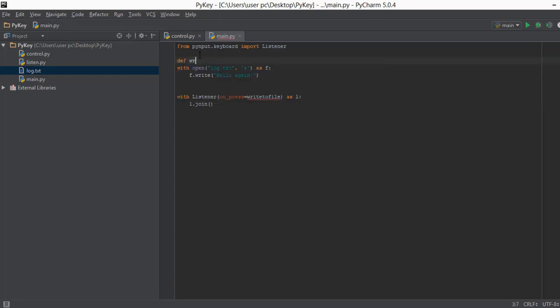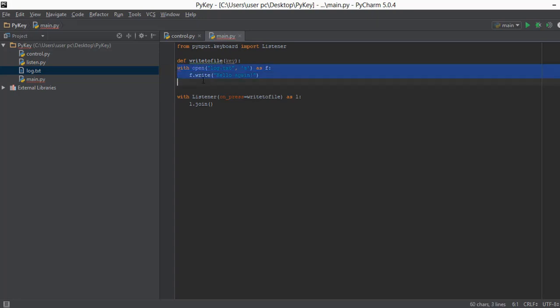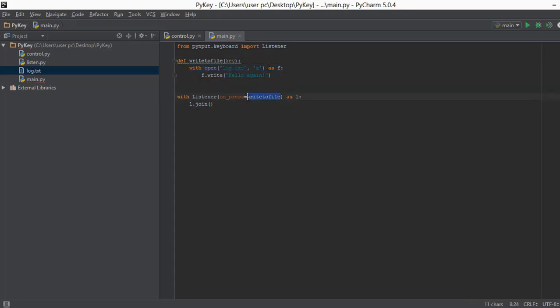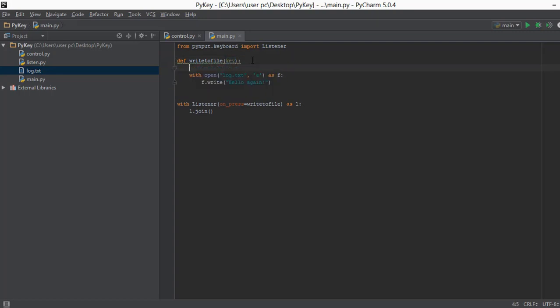We create a function called `write_to_file` and inside this function it takes a parameter of `key`. Whenever the `write_to_file` function is called it receives the pressed letter in `key`. This `key` is of type key code — variables can be of different types, and this key value is of key code type. So we first need to convert it to a string by writing `key_data = str(key)`, which converts the key to a string type. Then instead of a static value we write `key_data` into our file.